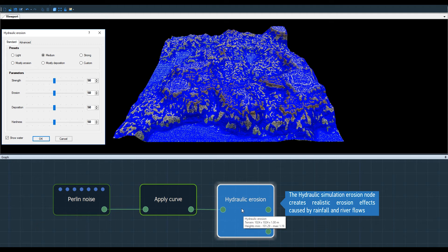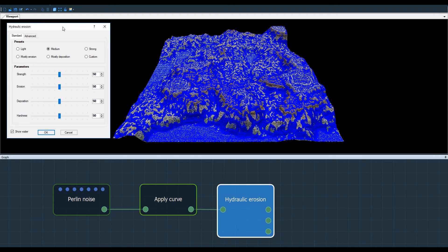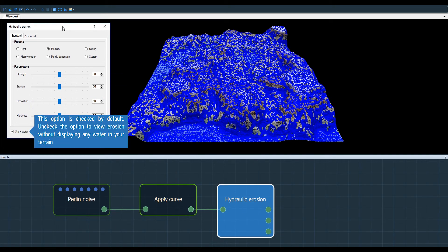The blue areas represent places where water flows and affects our terrain. I can hide this information simply by unchecking show water in the parameters dialog.